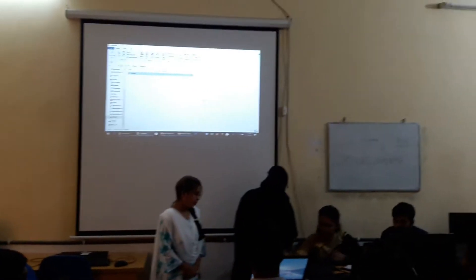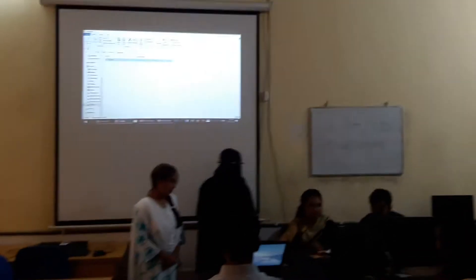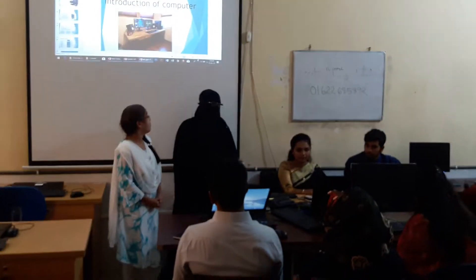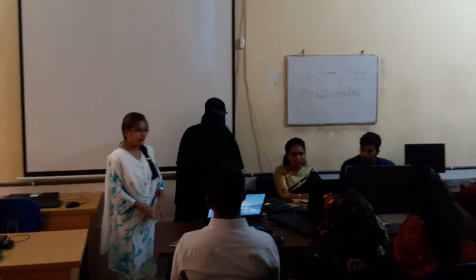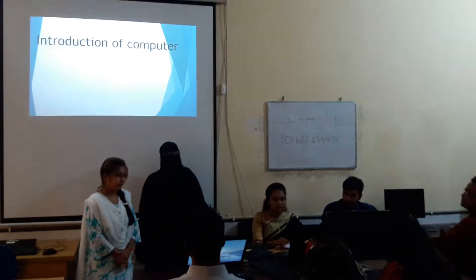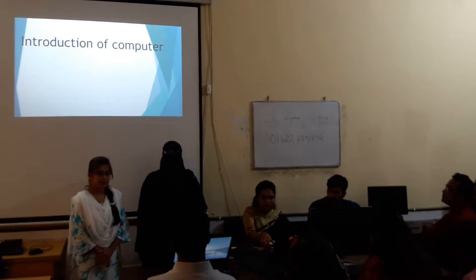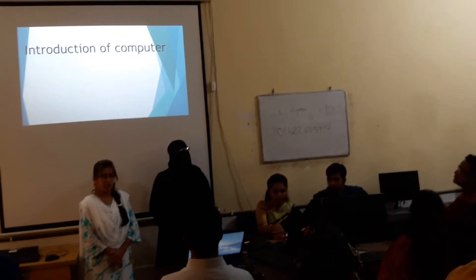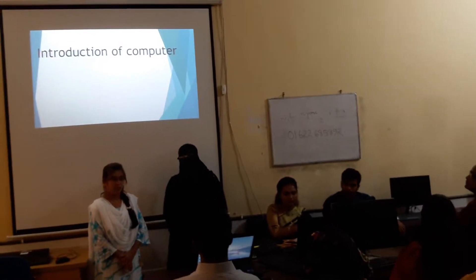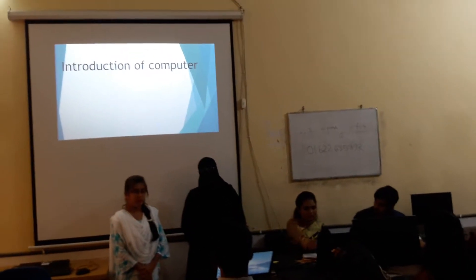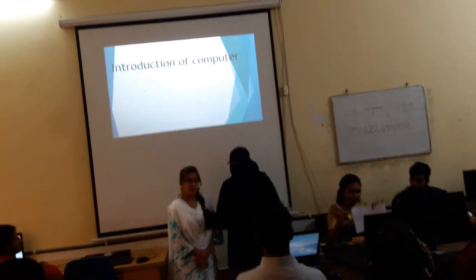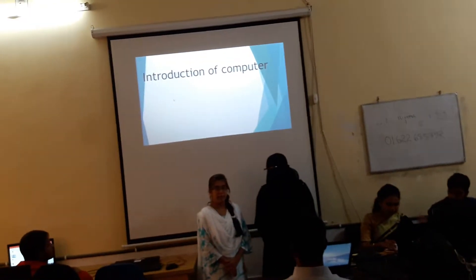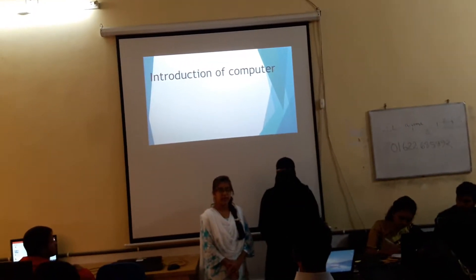Assalamualaikum. I'm Mahatma Jameed, and I'm a representative of statistics, Rajshahi College. And, my friends, I'm Mahatma Asham.